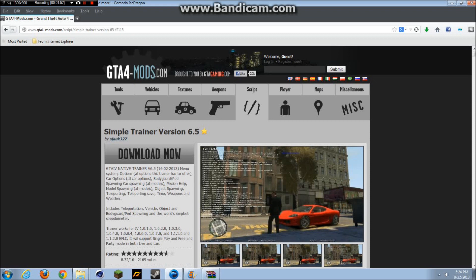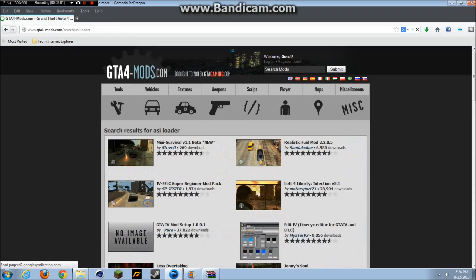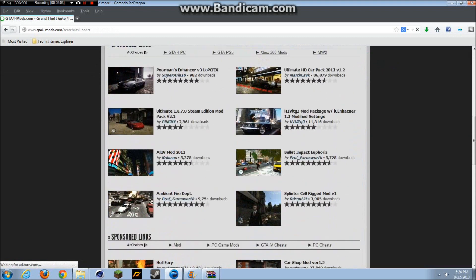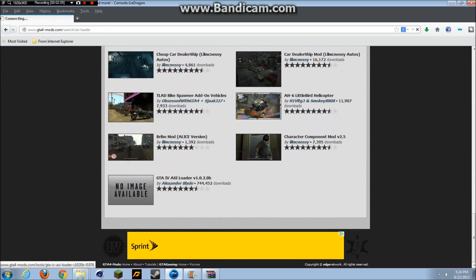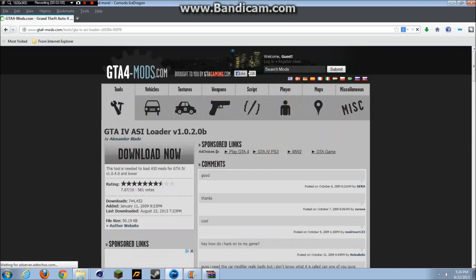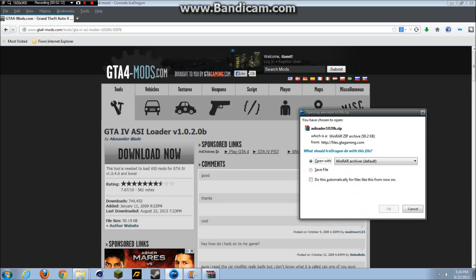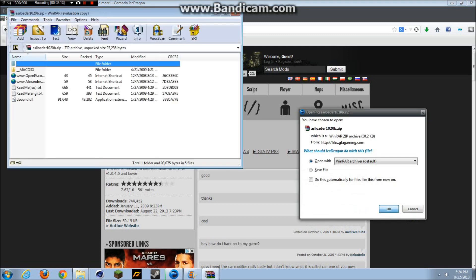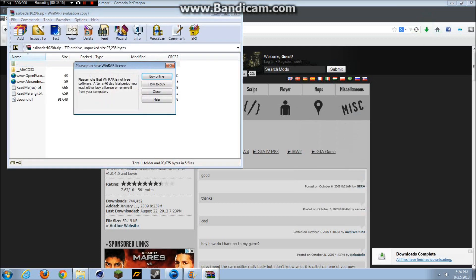Next you want to go to ASI loader. You want to go to GTA 4 ASI loader - it's at the bottom by Alexander Blood. You want to download this. You only need one thing from this - you don't need any of this stuff except for the dsound file.